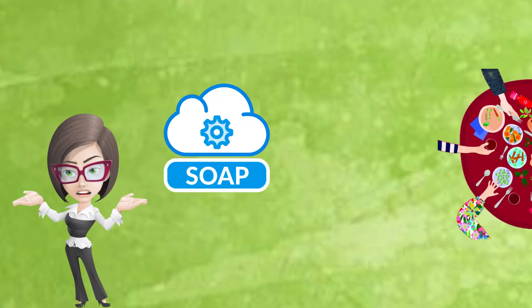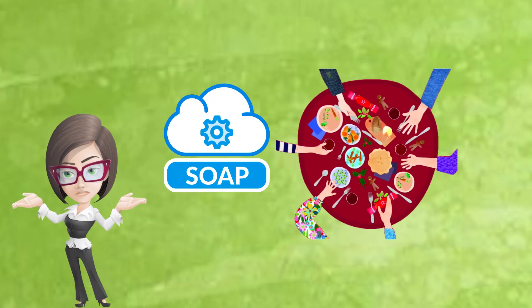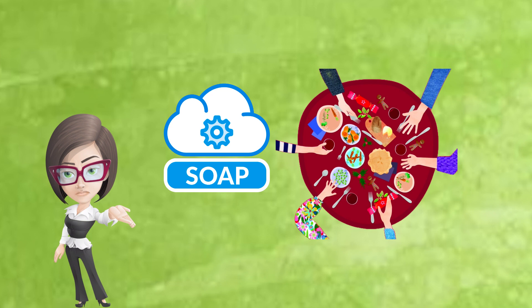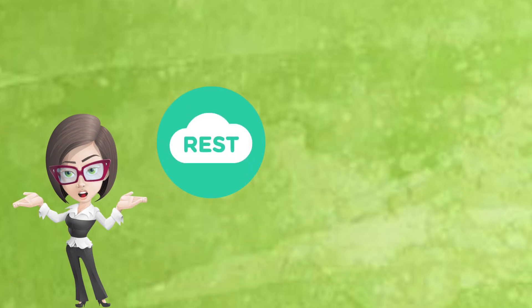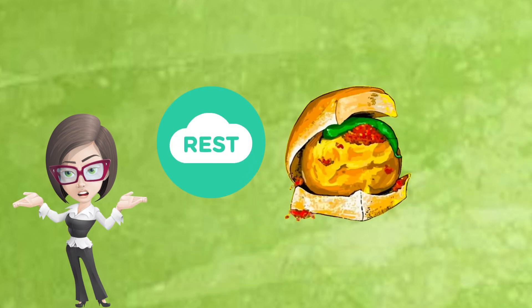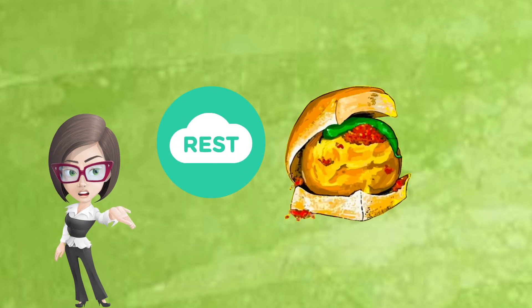SOAP is like a five-course meal. It's heavy and takes time to prepare. REST is like that Vada Pav. Quick, light, and efficient.